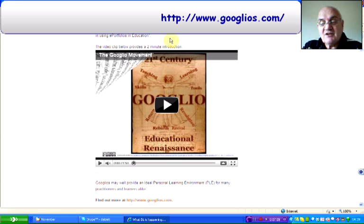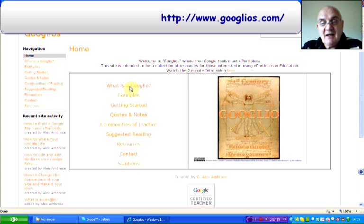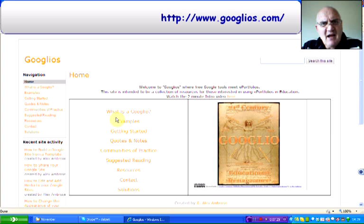This is Googlios. As you can see here, it's talking about what it is, giving you some examples, how to get started, some quotes and notes, communities of practice, suggested readings and so on. I think it has got quite a lot of potential. For those in HE or for those who actually want a personal development or planning portfolio, I think that will probably be the one that you want.